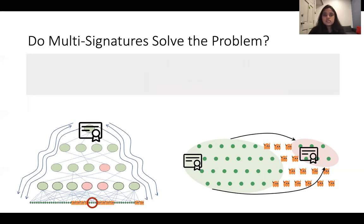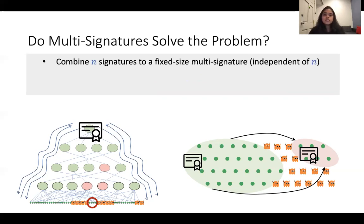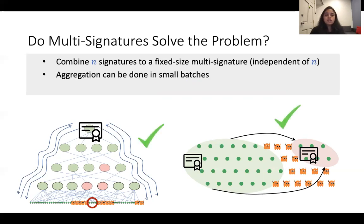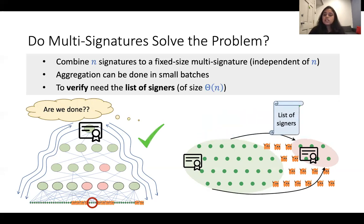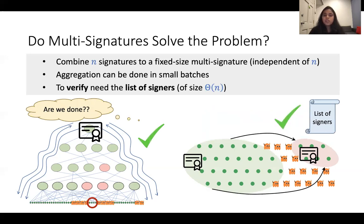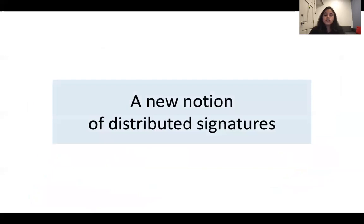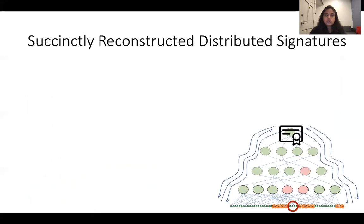Multi-signatures allow aggregating N signatures into a single multi-signature whose size is independent of N, done in small batches. However, to verify, we need to know the list of all signers that participated in the aggregation. Since this list is linear in the number of parties, it blows up the size of the certificates, so multi-signatures cannot be used. In fact, all other existing distributed signature schemes suffer from similar issues, which is why we introduce a new notion: succinctly reconstructed distributed signatures.